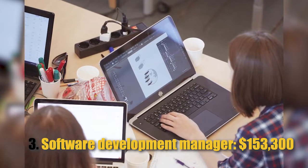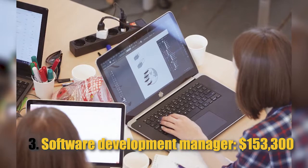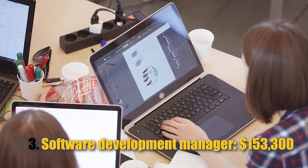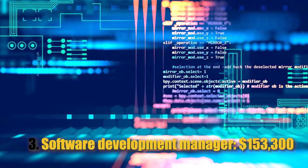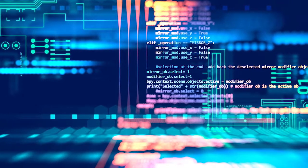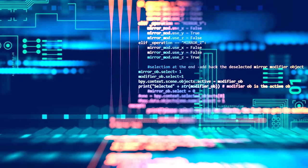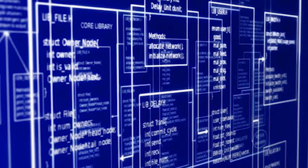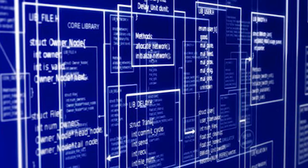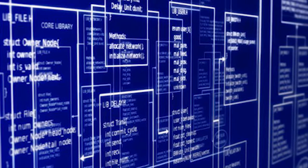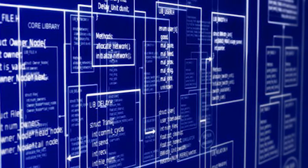Number 3: Software Development Manager, $153,300. A software development manager will lead the team responsible for developing and testing certain systems or applications within a company.